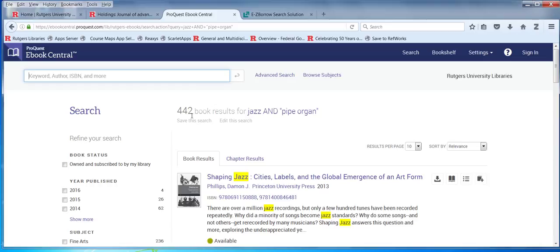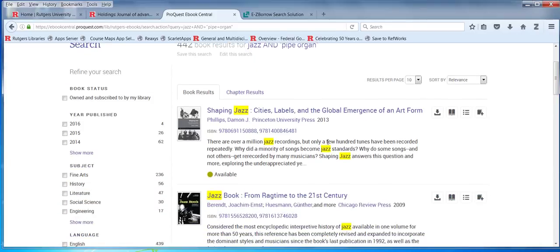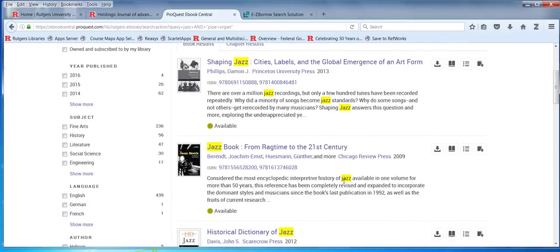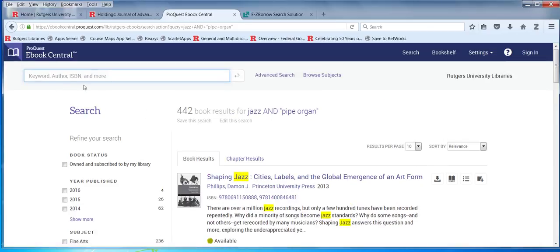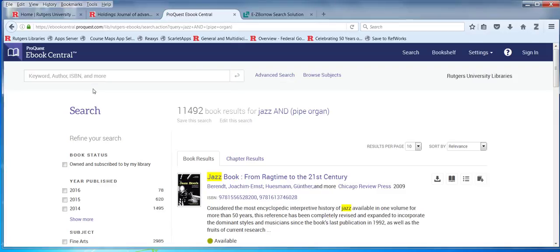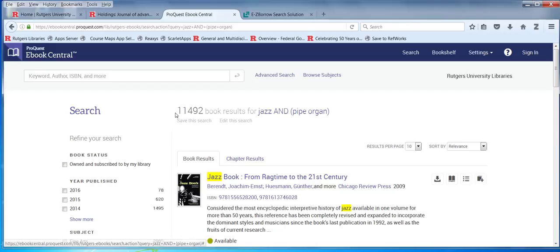I'm down to 442 results now, but it's still not highlighting my terms as a phrase. What if you do that with JAS AND ORGAN without any parentheses?